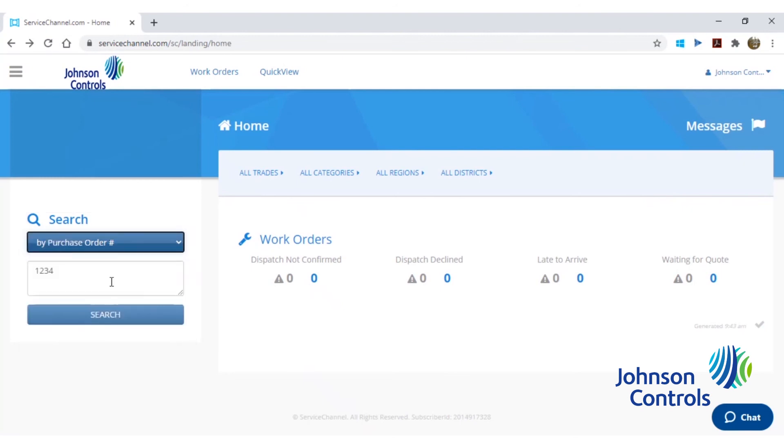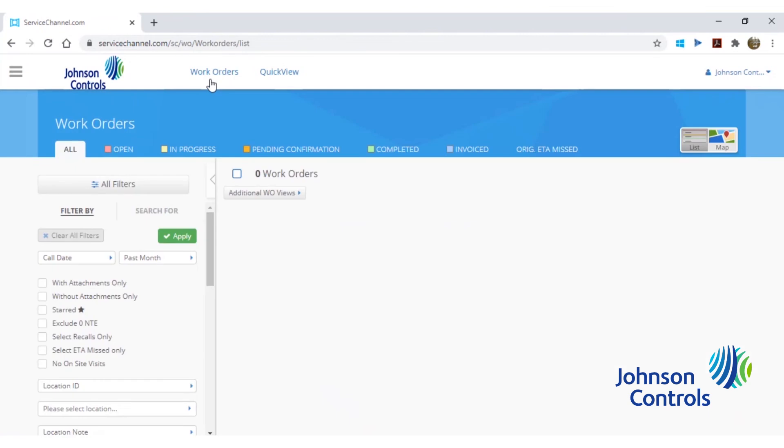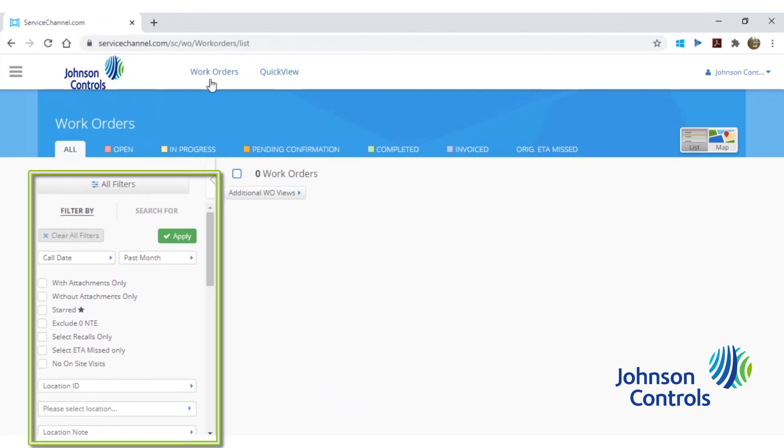In most cases, you will not know your service request number. In that scenario, we will click the work orders link to bring up the service request search screen. The left side of the work orders page will contain our filter options to help find particular service requests based on the criteria that is selected in this section.